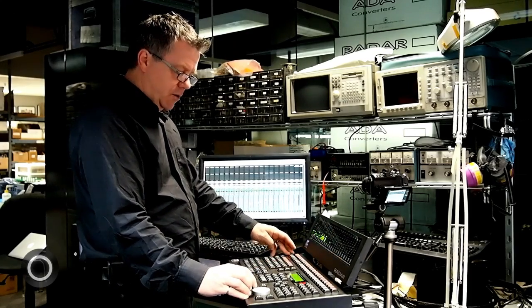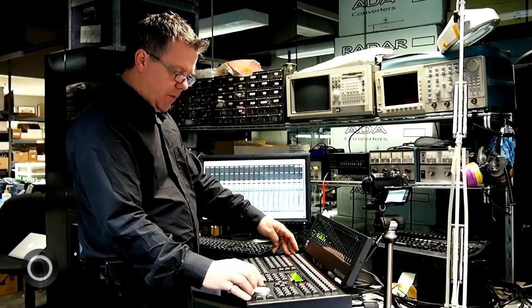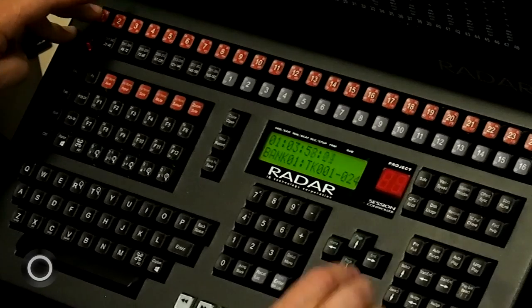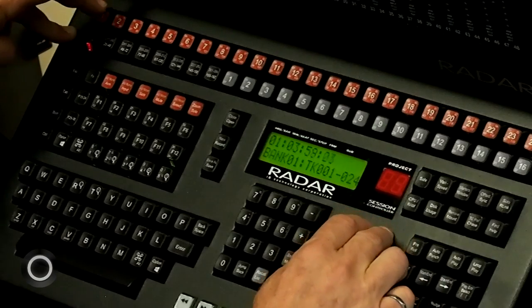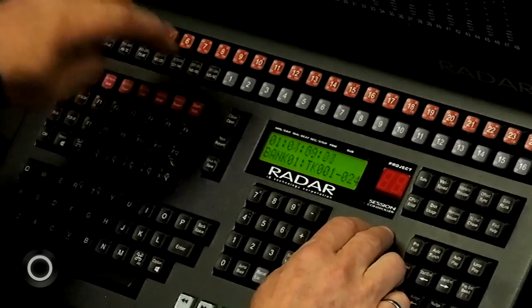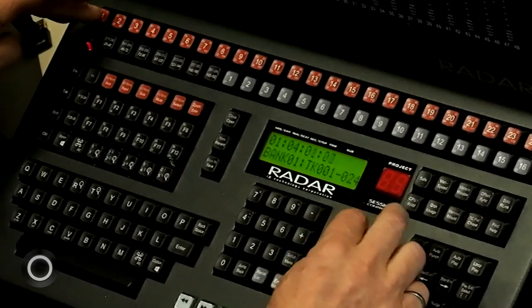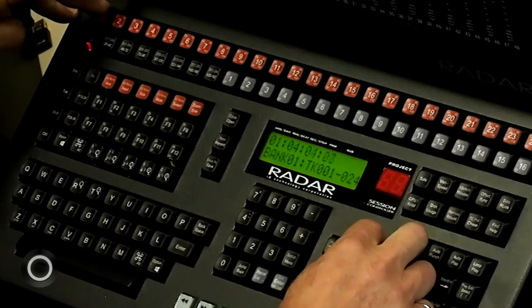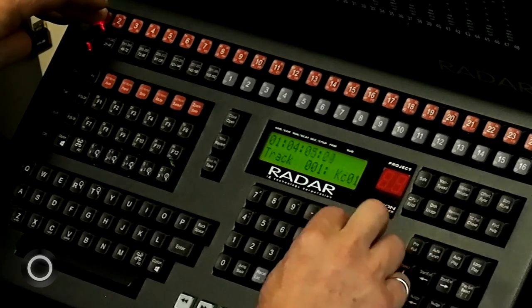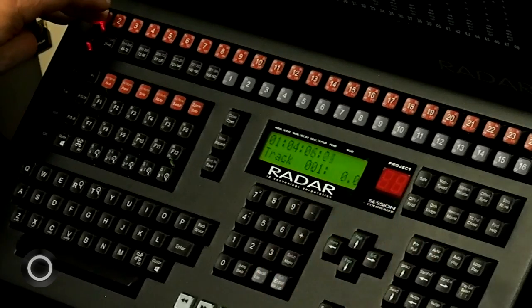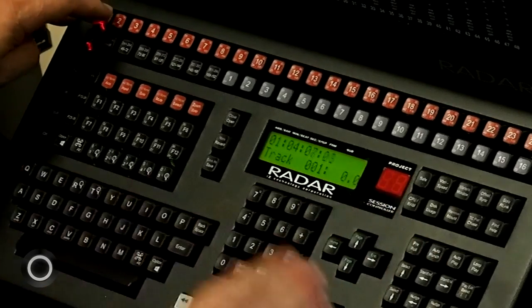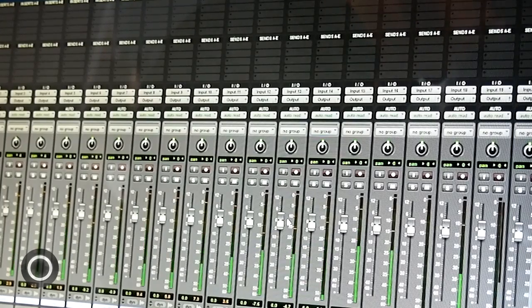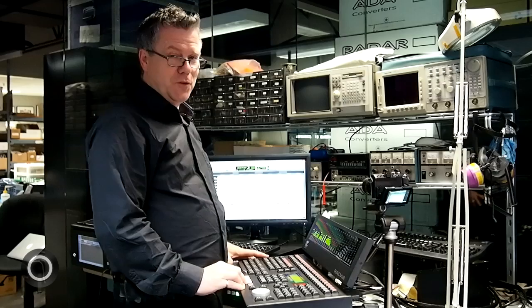I can also zero out all my faders by holding any track arm key and then simultaneously hitting the up and down arrow keys. And then it zeroes out all my faders across the board and then I can start my mix again.